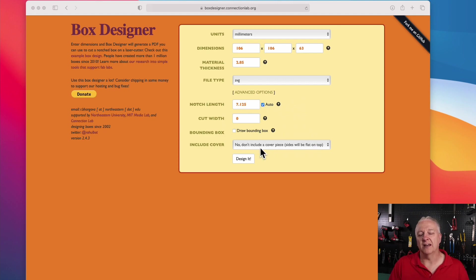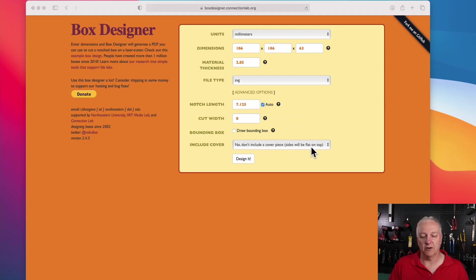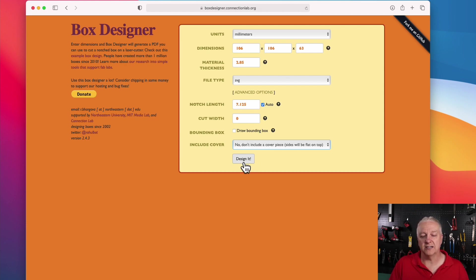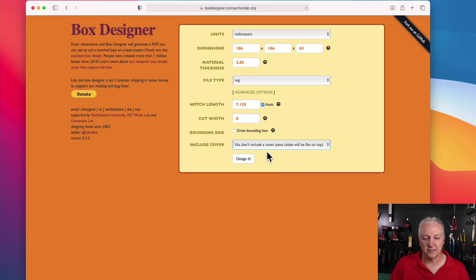And the only other option I have here is I don't include a lid, because I want to create my own lid for this. So that's it. We click the Design It button, and we'll have a box, and I'll show you what it looks like.